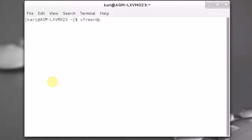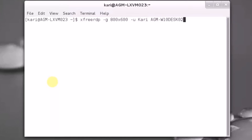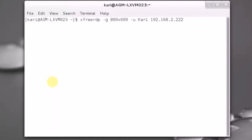It needs two switches. First one is for graphics, G — let's take a small resolution just to show how it works. And switch U for username — I give my Windows remote host username. Thereafter I can give either the computer name or IP address, just like when using a Windows client. That's all you have to remember: xFreeRDP, -G and resolution, -U and your username, and the IP or name of the Windows host.